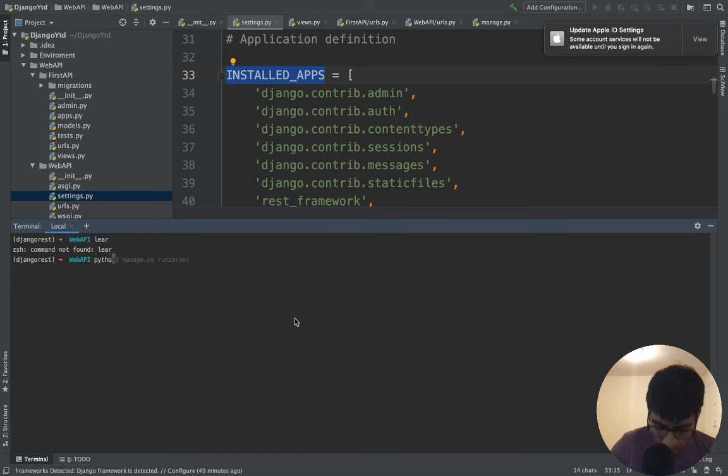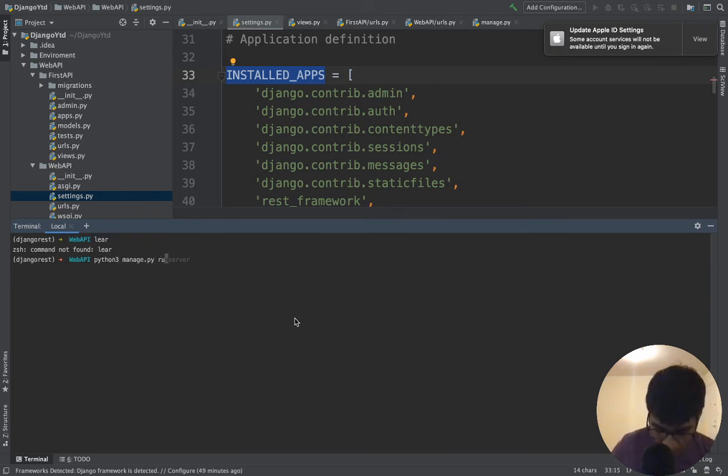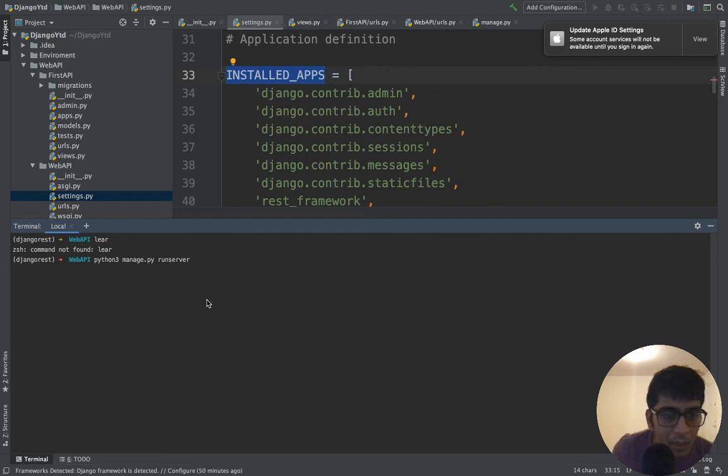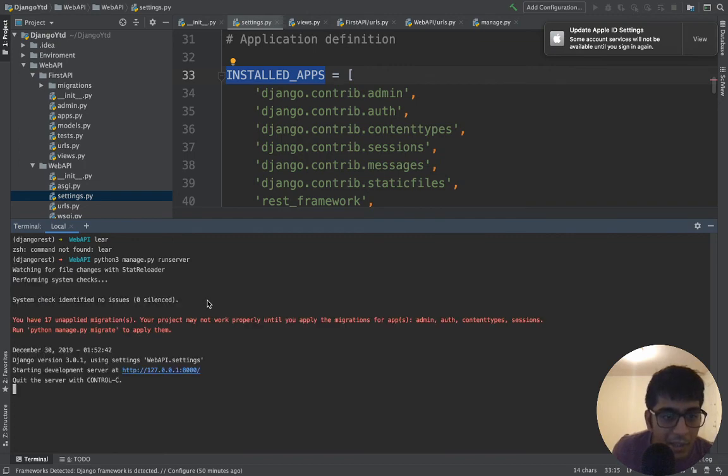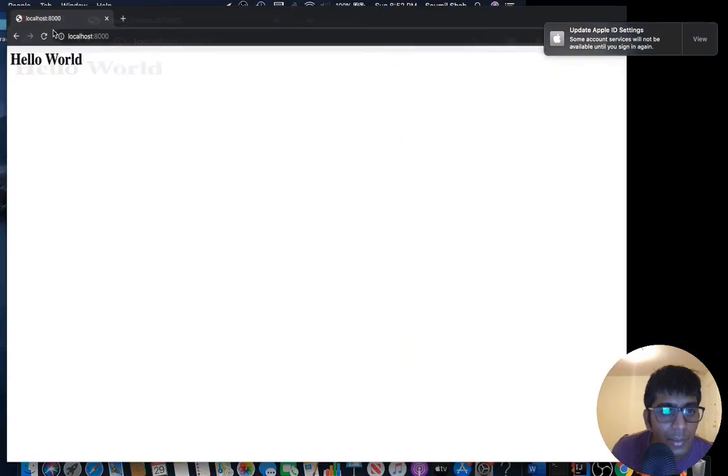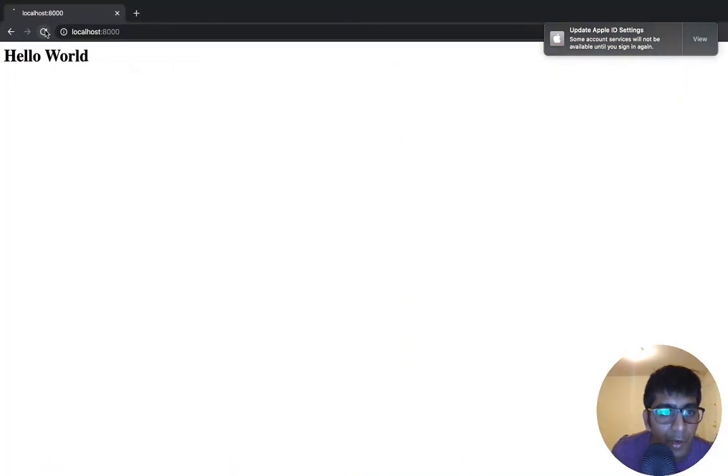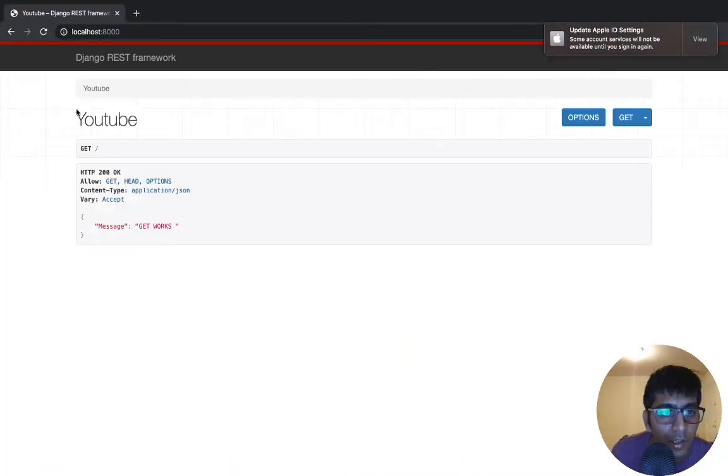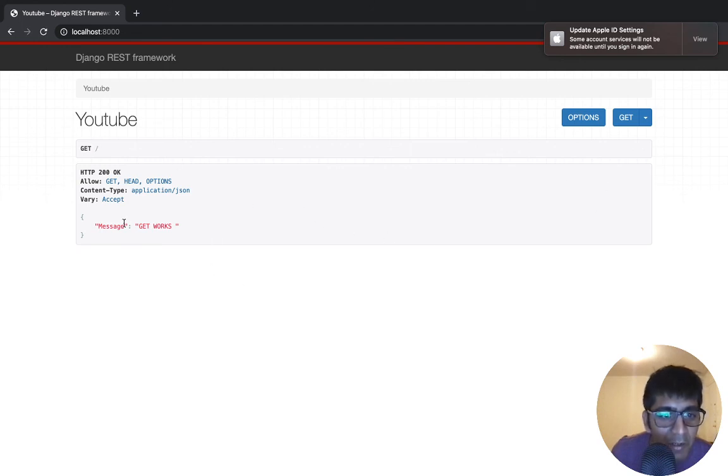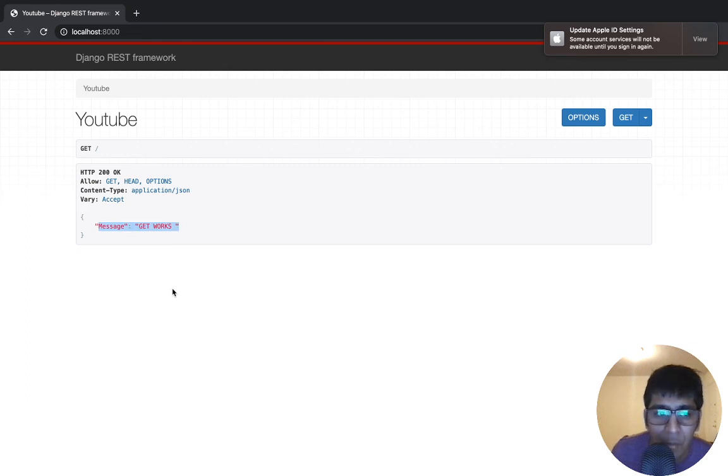Python3 manage.py runserver to run the project. Remember, hit the enter key. Now just see what happens when I refresh it. Wow, look at this! We got a beautiful UI and we have our very first message saying GET request works. Isn't that amazing? Yes it is, it's really indeed amazing.